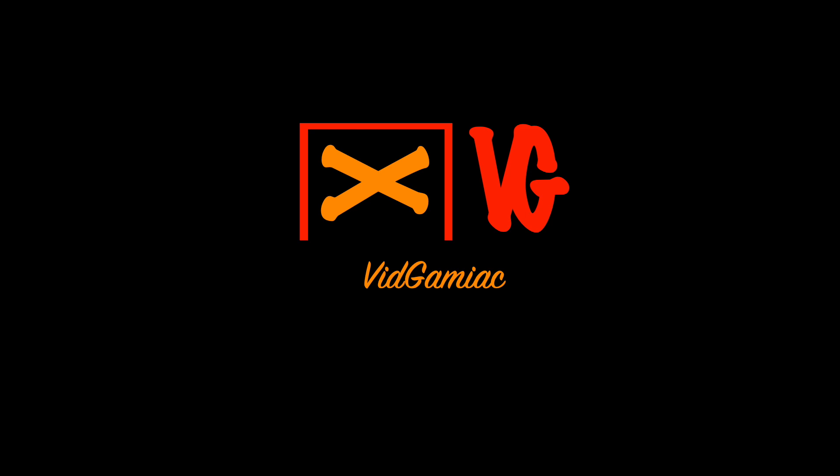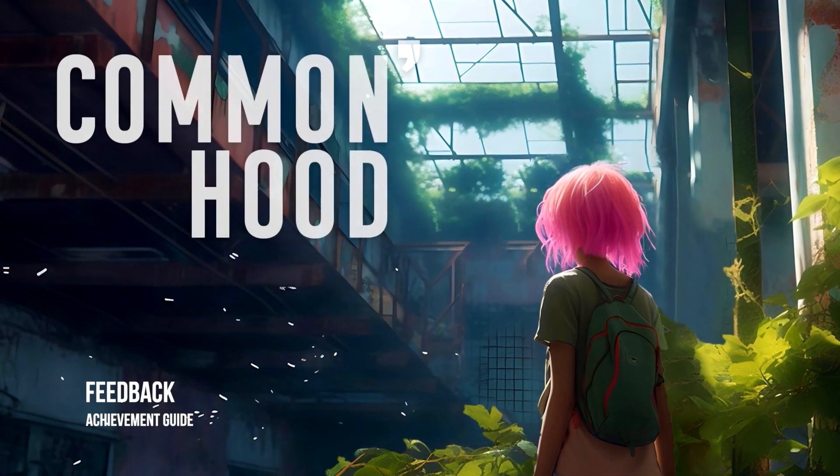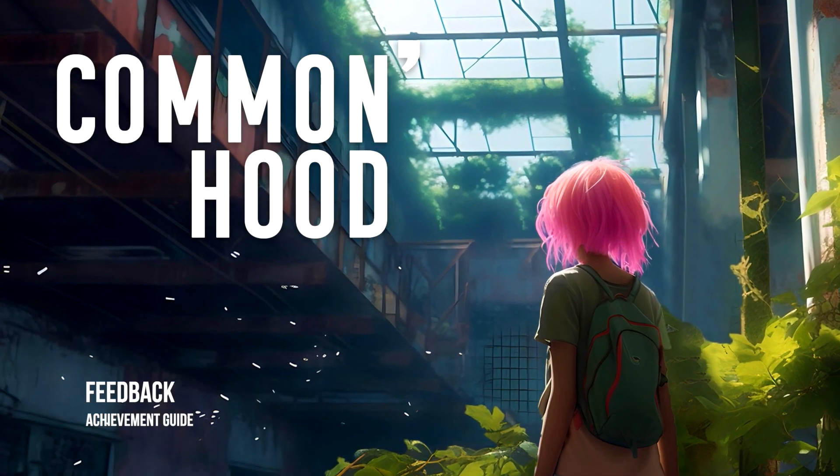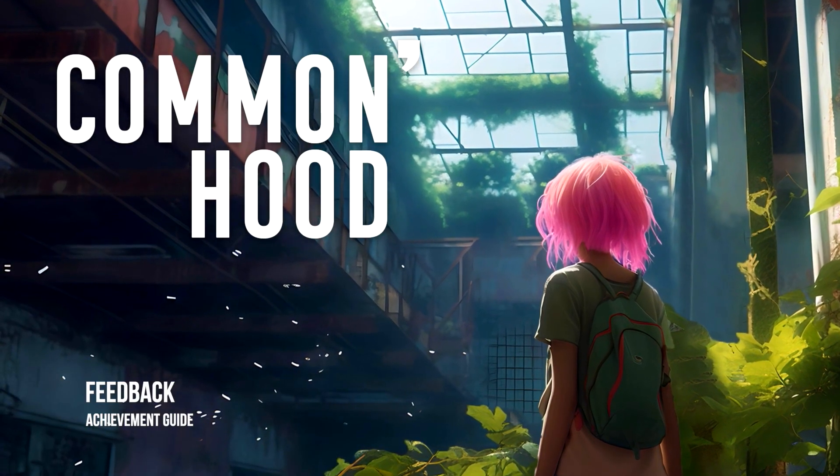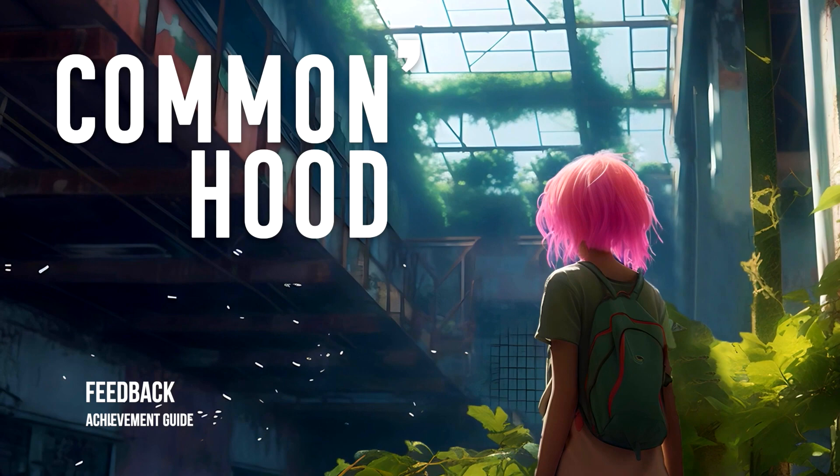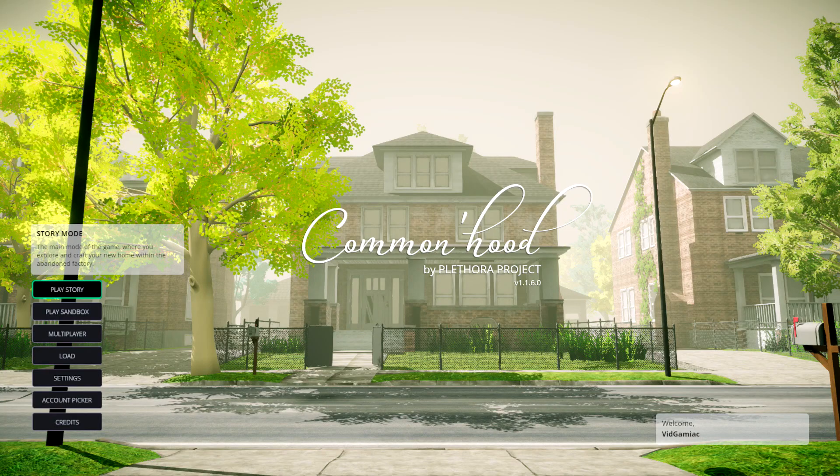Hey everybody, Sean here from GimmeEgg.com. Here we are today back in Commonhood going for the Feedback achievement. This is to rate a design from the online database.